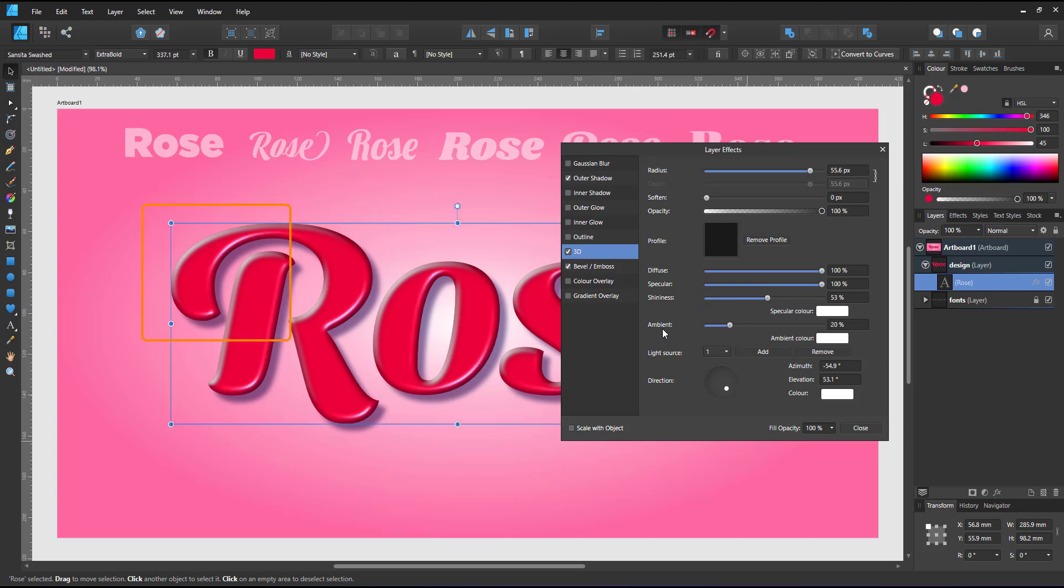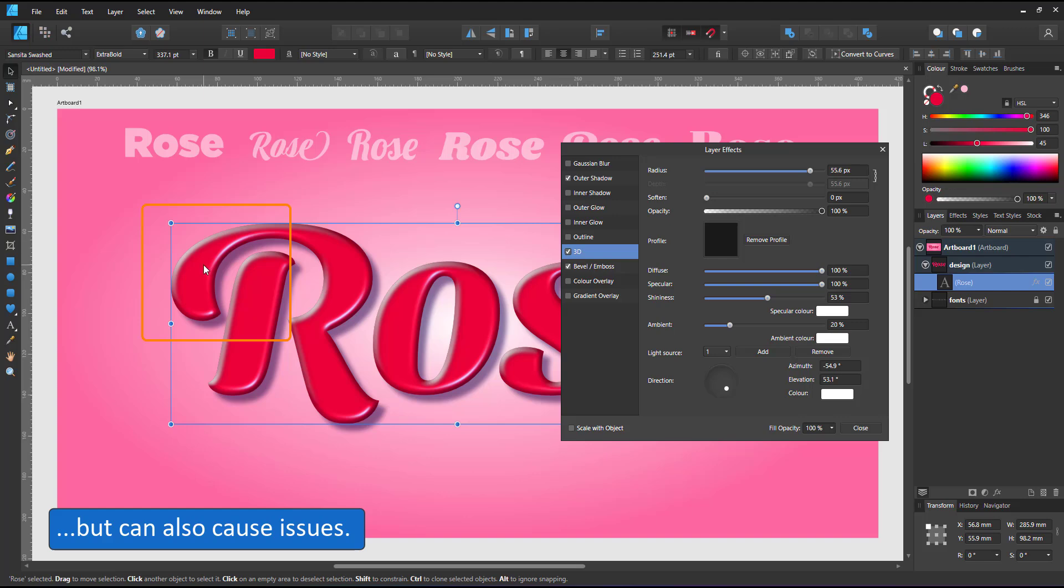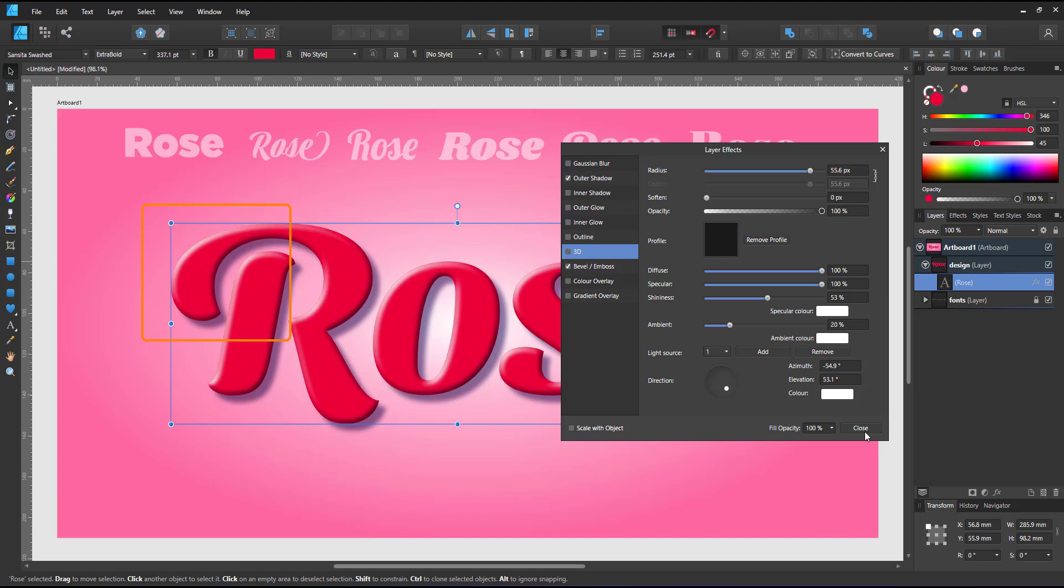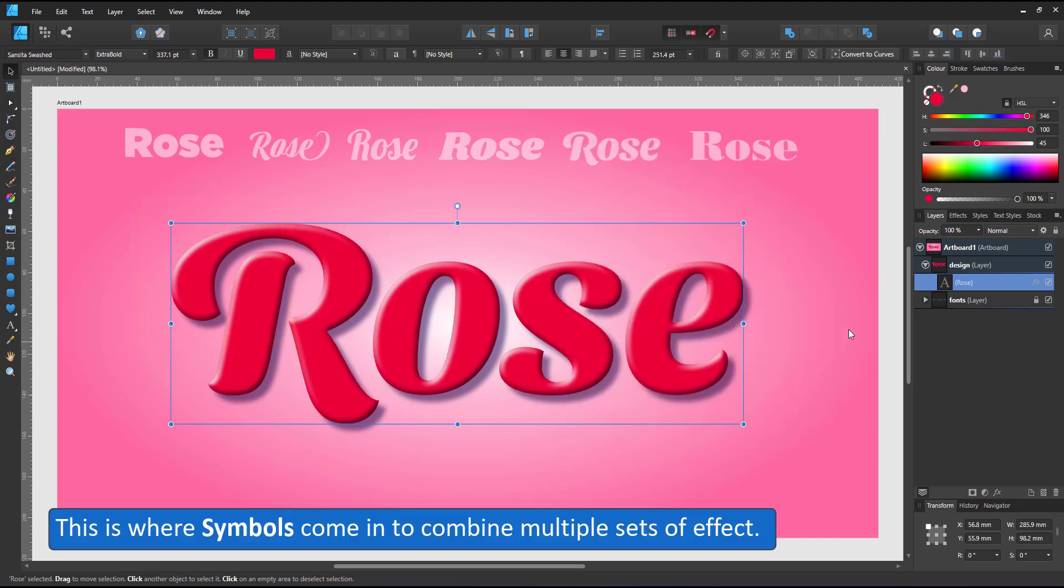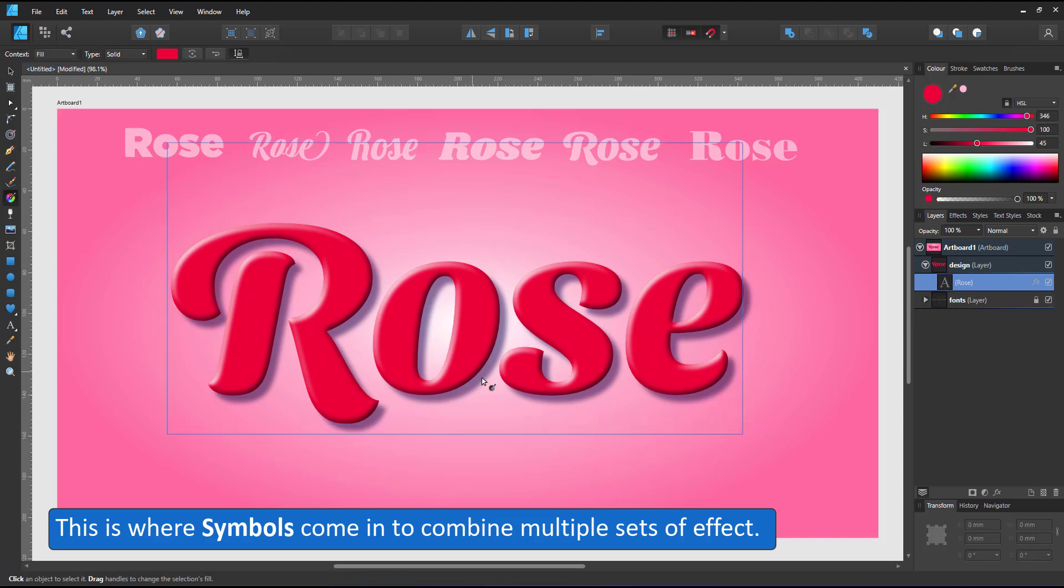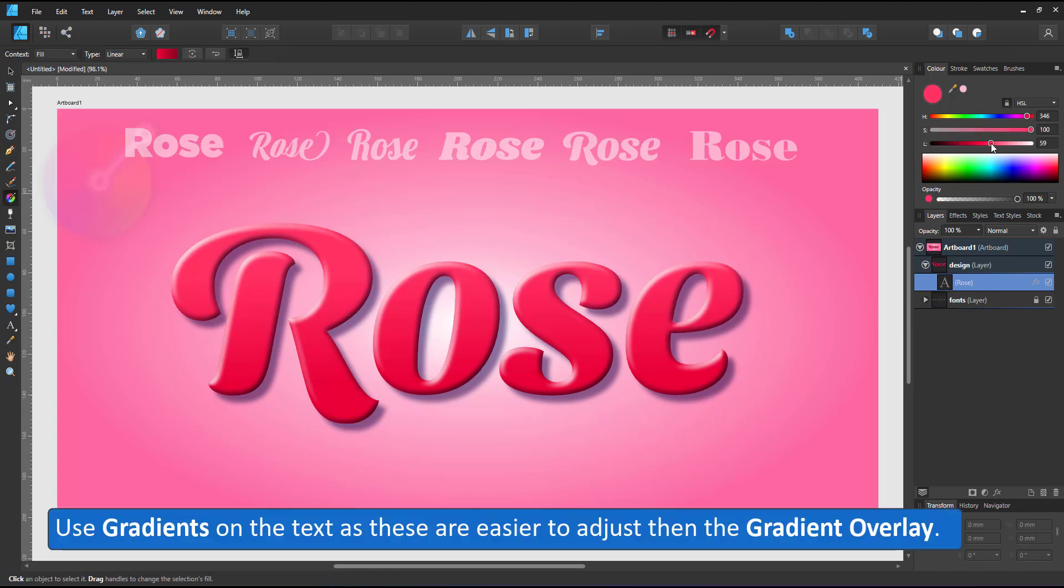At this stage I'm running into problems because the shadow of the 3D interferes with the highlight of the bevel. The 3D has no option to take the shadow off. This is where the multiple sets of effects based on symbols come in.